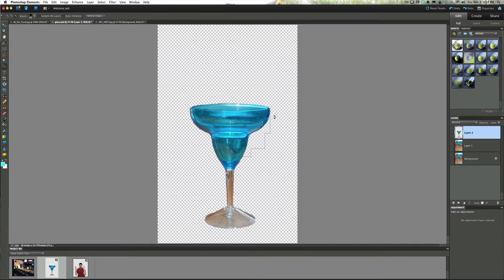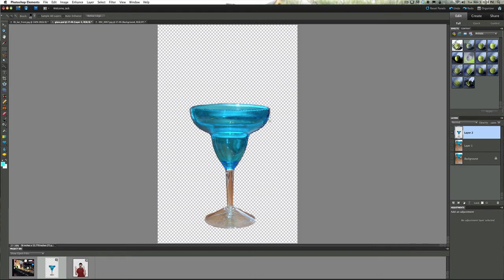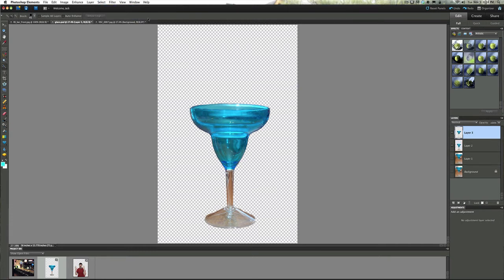It looks like we need a little bit more of that glass. You click here and just pick up some more of that glass. There we go, we'll go with that. Once you have the part selected that you want, go up to layer, new, layer via copy. Now you'll see you just have the front of that glass.